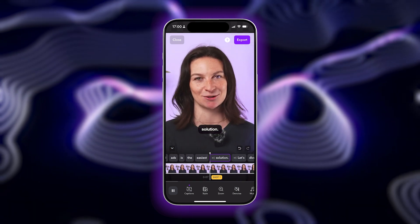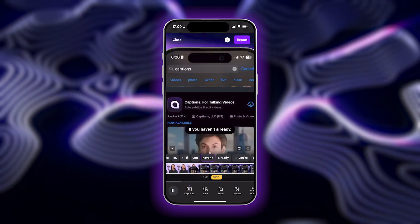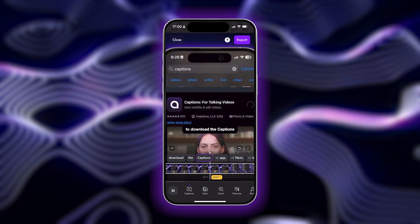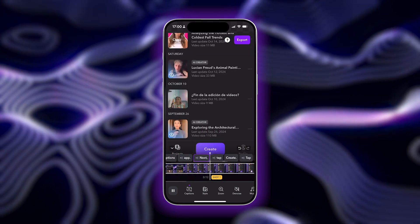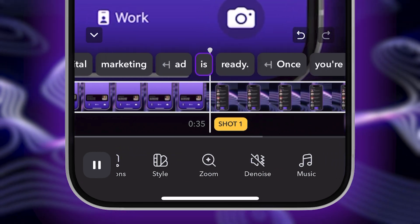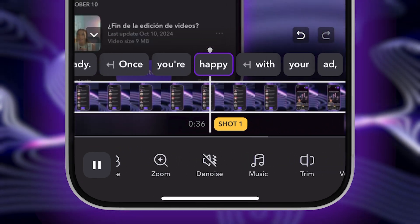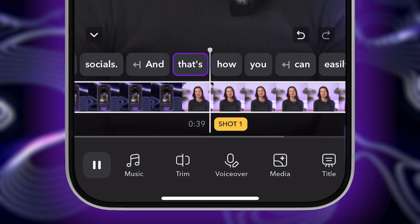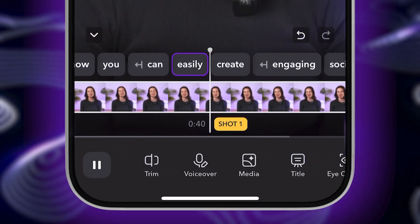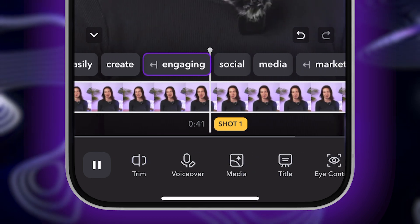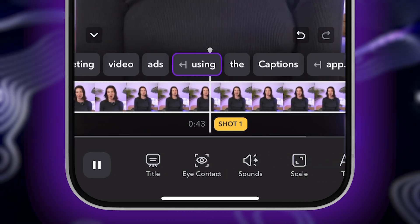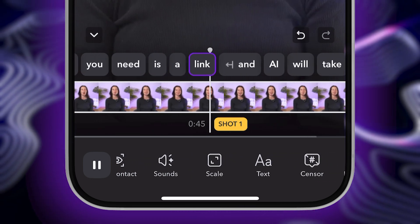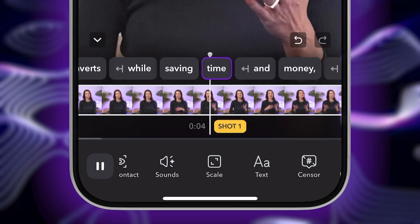Captions AI software also already pulled moments from your video that are most engaging and most likely to go viral. But you can also use the Captions editor to manually add or customize captions, music, effects, transitions, b-roll, or any other changes you want to make so that your video is as engaging as possible for the TikTok feed.